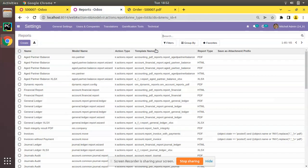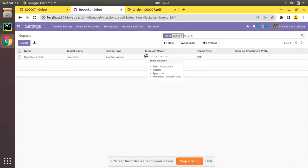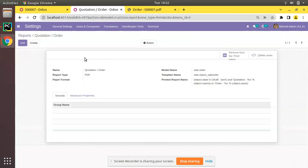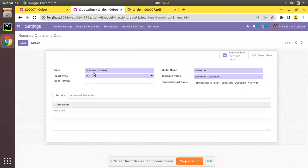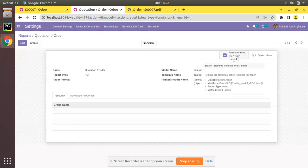Search for 'quotation' and you can see the corresponding report is Quotation/Order, and its type is PDF. At the top right of the screen you will see a smart button with the label 'Remove from Print Menu'.